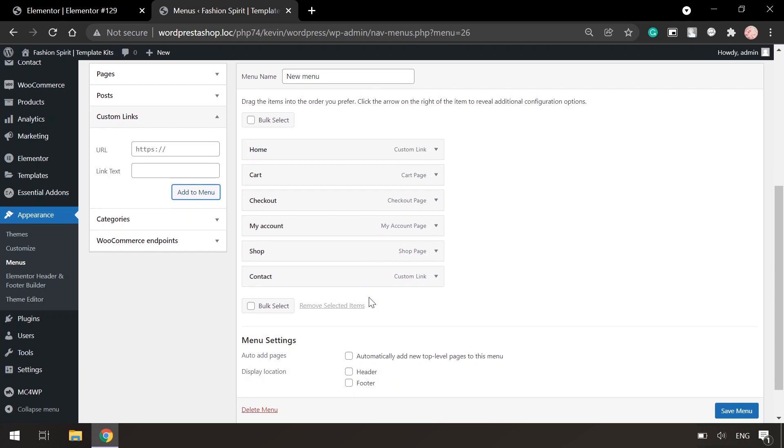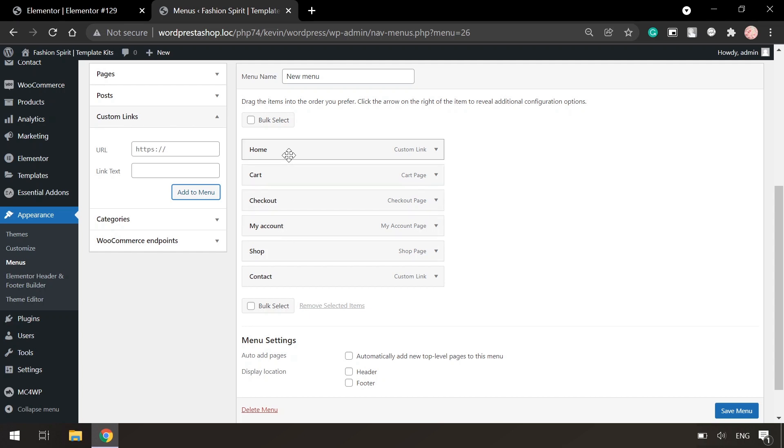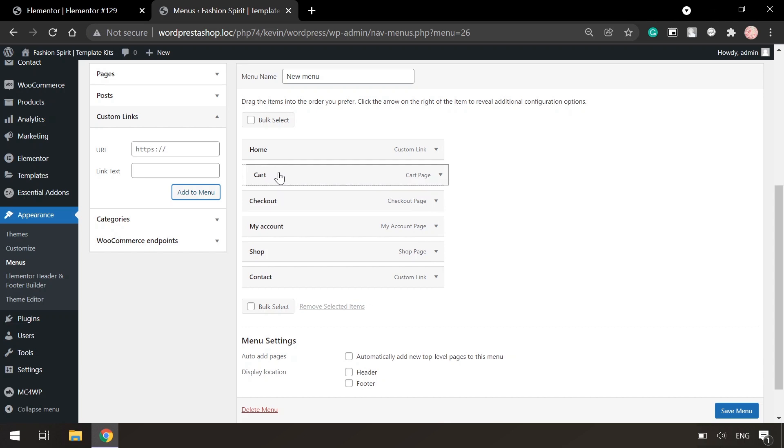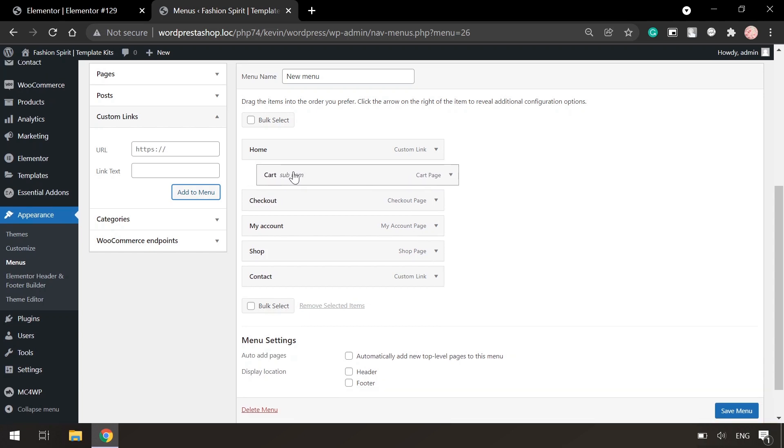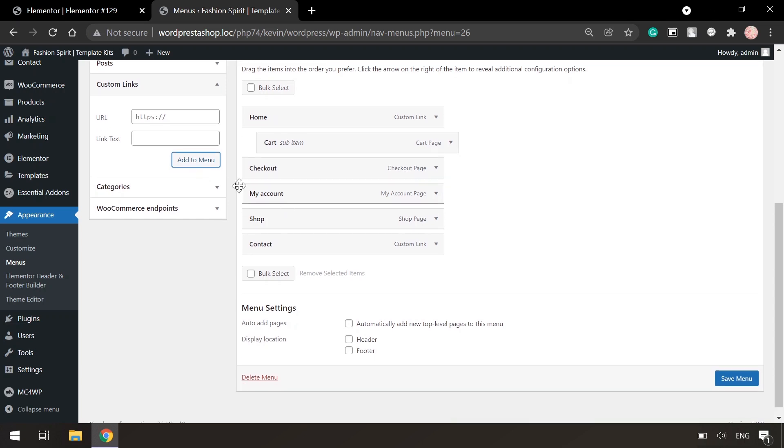You can also create a submenu. In the menu the added items need to be moved under the main item using drag and drop. It needs to be slightly aside. For example, I want the cart to be a subitem for home. So we just put it slightly right and now it's a subitem for home.